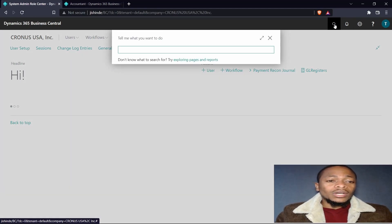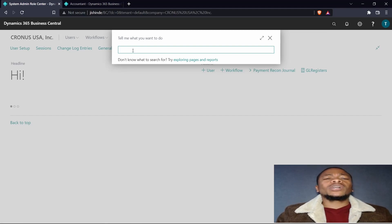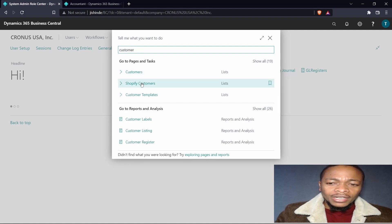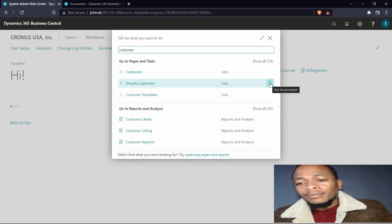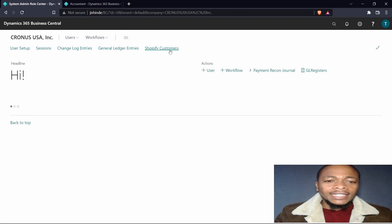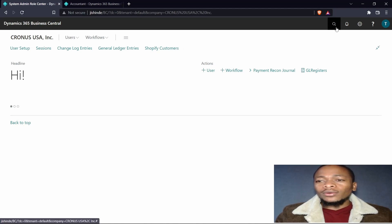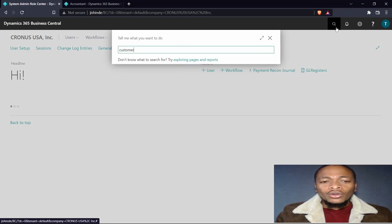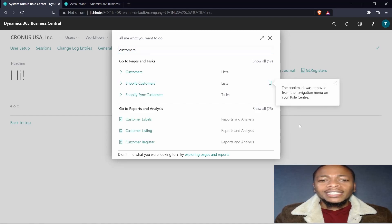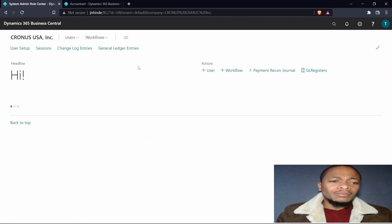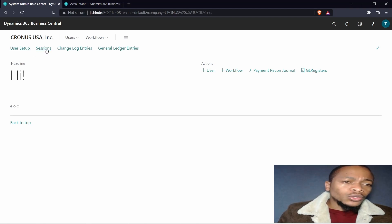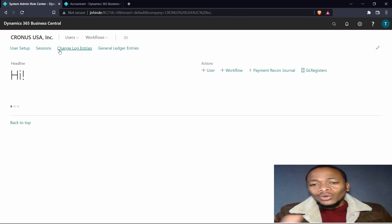In this navigation area, I bookmarked general ledger entries. You can add another page - for example, Shopify customers. Click on the bookmark and it will be added to your navigation. When we go to those customers, we can remove Shopify customers by just unbookmarking it and it will be removed. These features allow you to create one or two pages and give users the ability to add whatever they want.